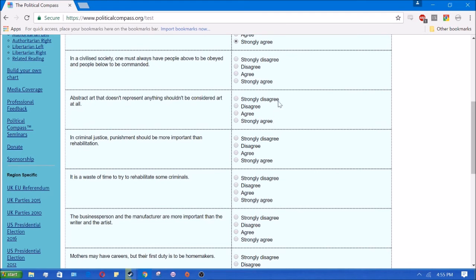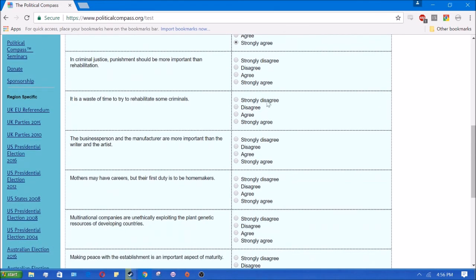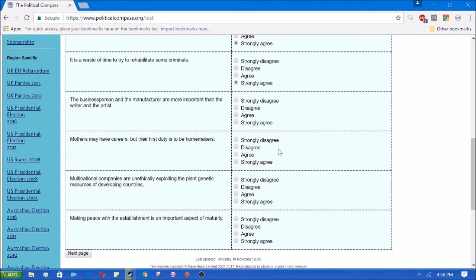In a civilized society, one must always have people above to be obeyed and people below to be commanded. Yes, I agree. Hierarchy is the foundation of any sane society. Abstract art that doesn't represent anything shouldn't be considered art at all. Yes, I strongly agree with that. In criminal justice punishment should be more important than rehabilitation. Yes, I agree, because it sets a good example for the rest of society. It is a waste of time to rehabilitate some criminals. Yes, because of genetics. The idea that we have complete free will and are blank slates is obviously a complete lie. Most of our actions are determined already before born by genetics.